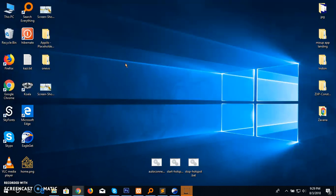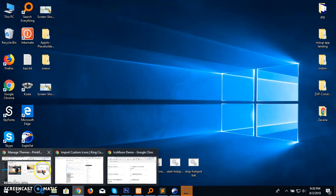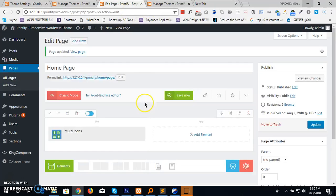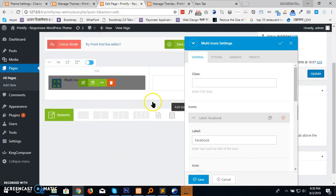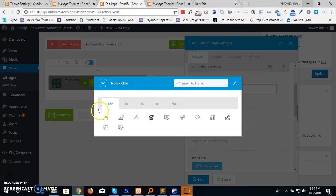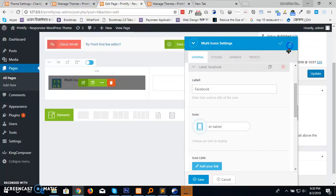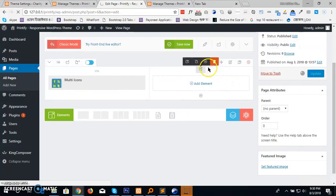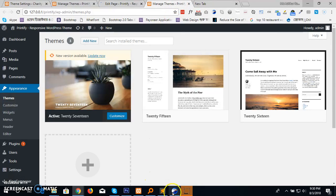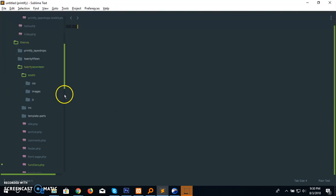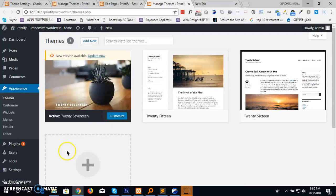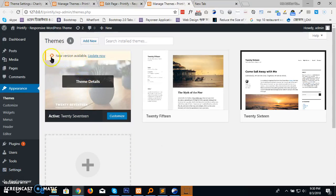Today I'll show a small tip for the King Composer page builder — how to add custom icon sets in the icon picker. I'll show how to add custom icon sets to this icon picker. Let's get started. First you have to install the King Composer plugin.